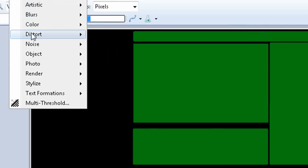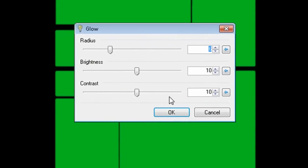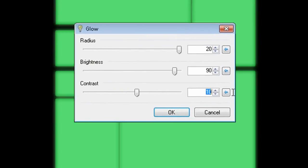Then select the module layer again and go to effects, photo, glow, and set the settings to 20, 90, and 60 respectively.